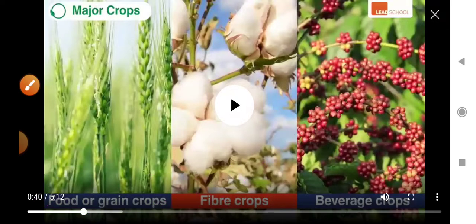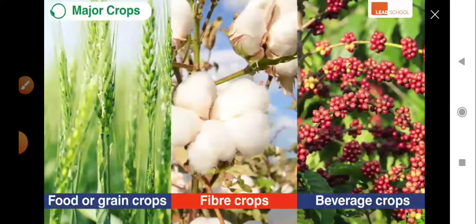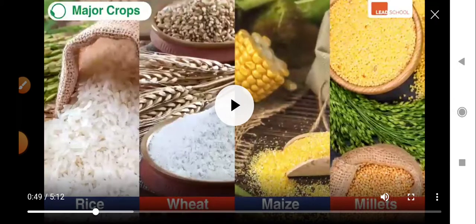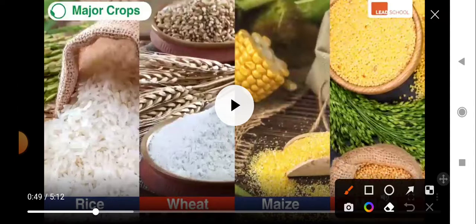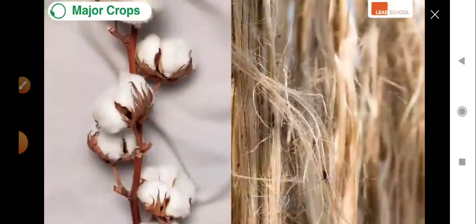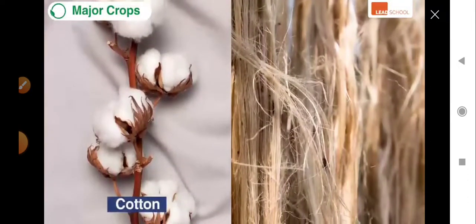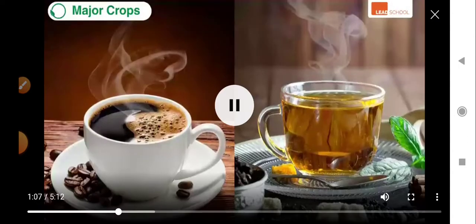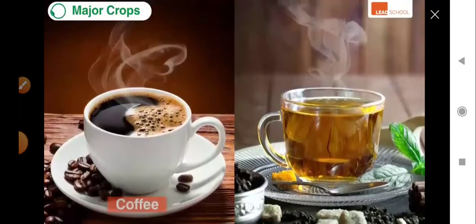The most commonly grown grain or food crops are rice, wheat, maize, and millets. The two majorly grown fiber crops are cotton and jute. These fiber crops are used to make threads that can be converted to cloth and other products such as ropes and baskets. The last crop type on our list today are beverage crops such as coffee and tea.